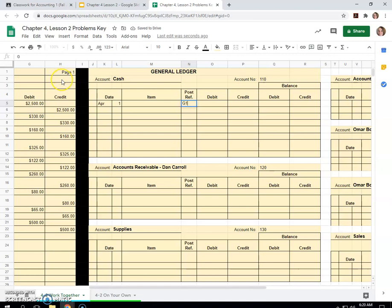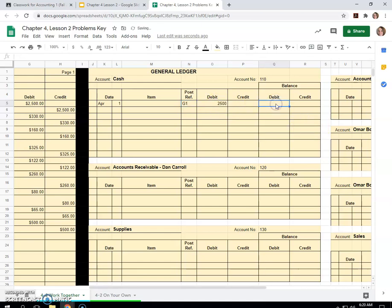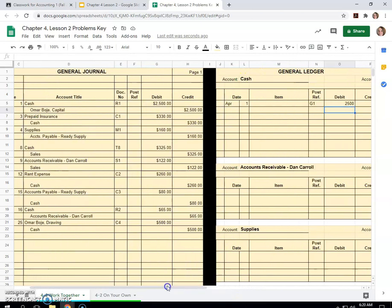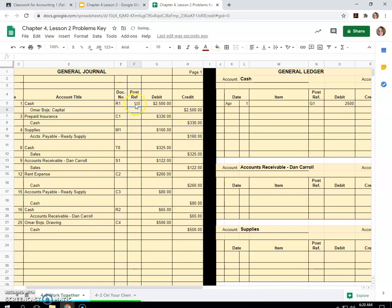And then it was $2,500 debit, and we had a zero balance before, so it's still $2,500. Okay, so now we've finished putting that one in. Cash is account number 110. So I will put in the post reference column 110 to signify that we have posted the cash over.